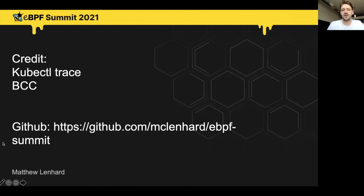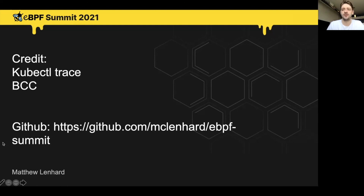That's it — it's pretty straightforward to get up and running with BCC and Kubernetes. Please check out the repo I have set up. You can get started super easily, modify the tool to do anything you want. There are a bunch of cool applications in BCC you can use to analyze your Kubernetes cluster.